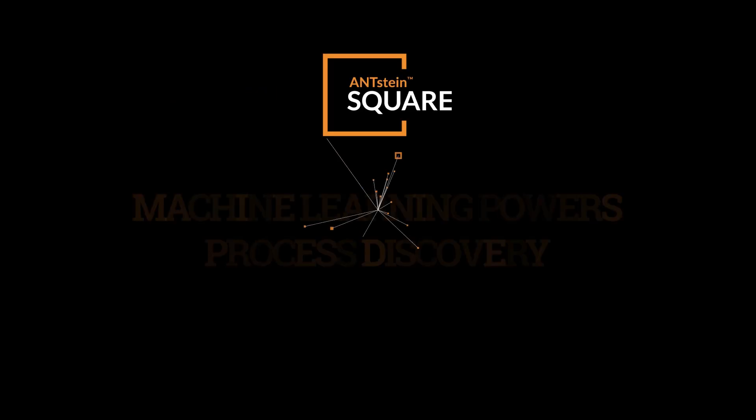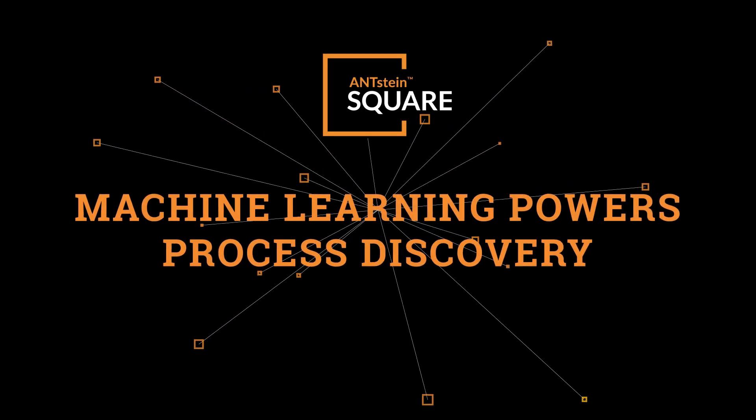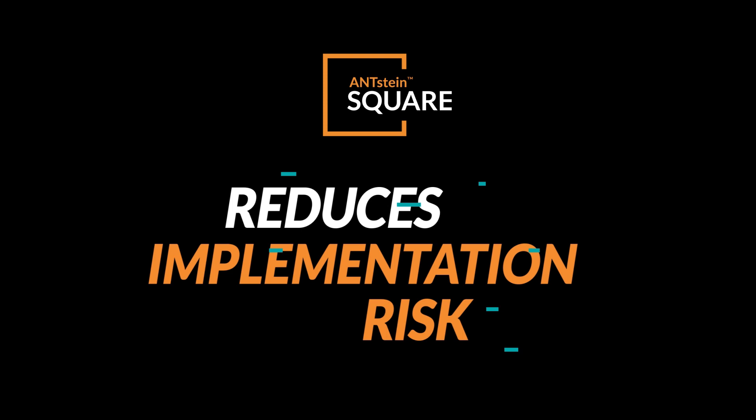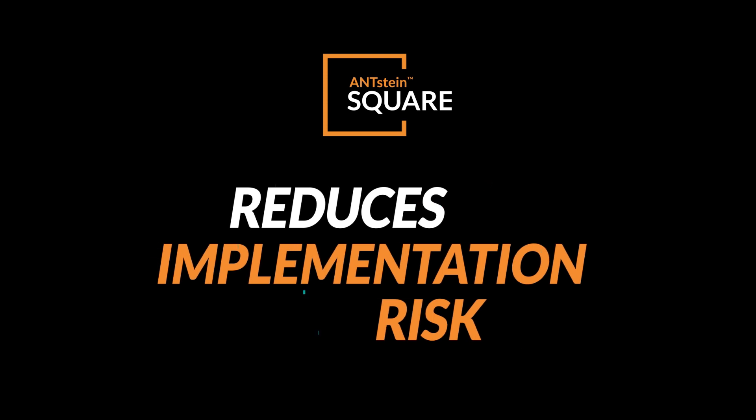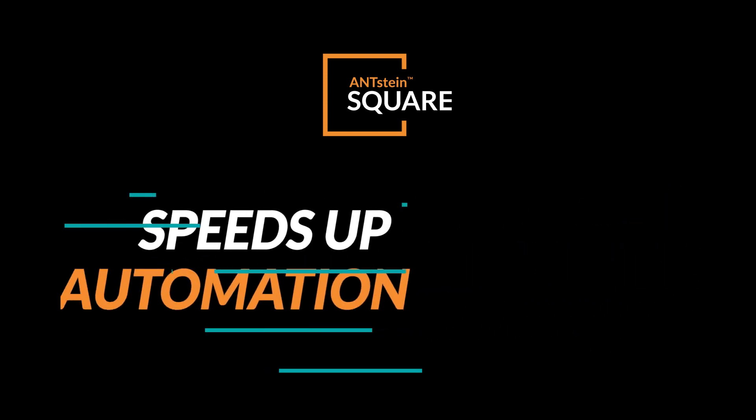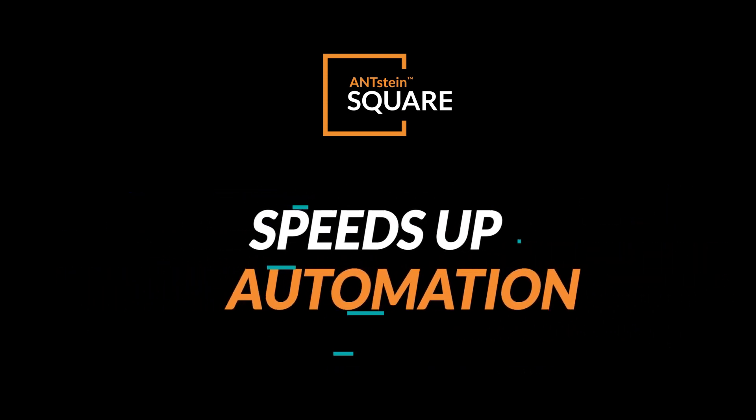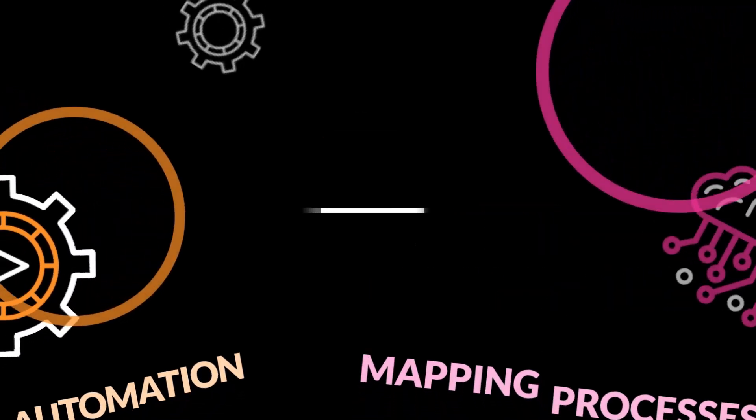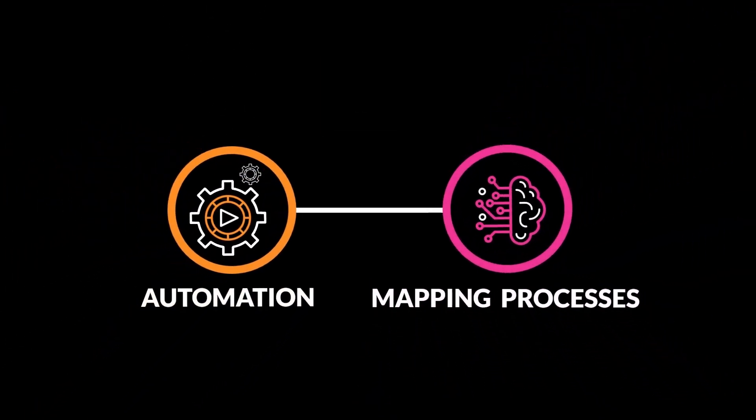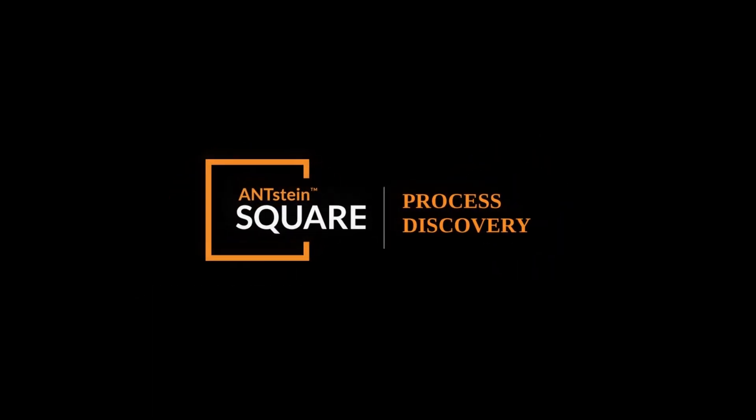Business user-friendly Process Discovery is here. It decreases implementation risk and speeds up automation. When you know what needs to be automated but need to overcome the struggle of mapping processes, all you need is Antstein Process Discovery.